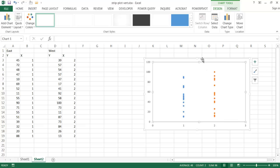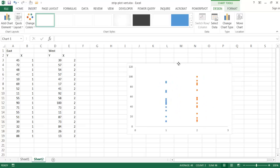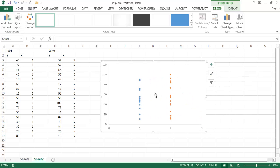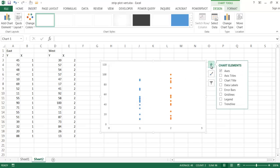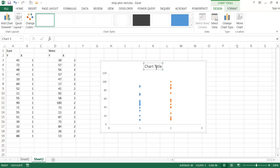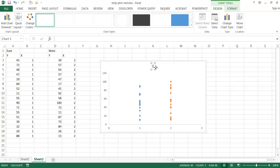And basically now we've got our different strip plots. I can put a title to this. I'm going to add a title, chart title. And we can go east, double click this, east versus west.